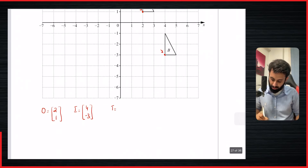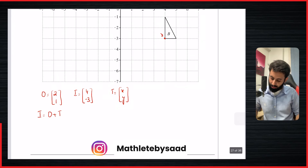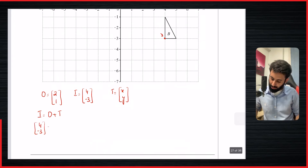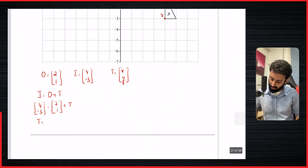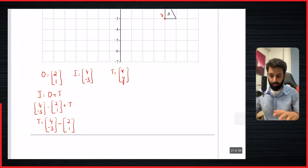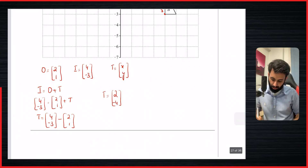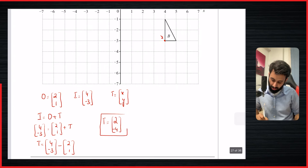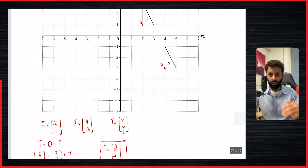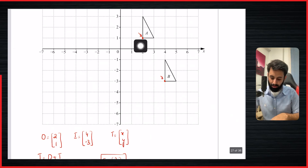The object point O has coordinates (2, 1). The corresponding image point has coordinates (4, -3). We don't know the translation matrix T, so using I = O + T, we rearrange to get T = I - O. That gives us (4 - 2, -3 - 1) = (2, -4). So the translation vector is (2, -4).